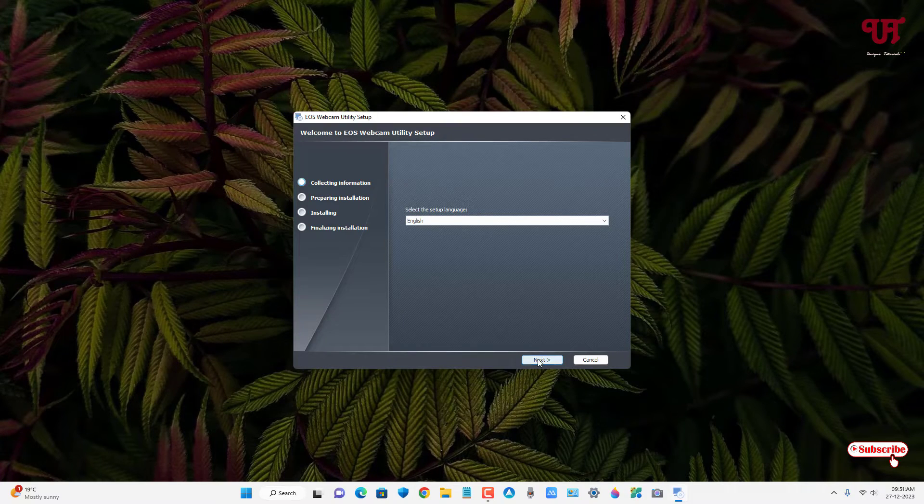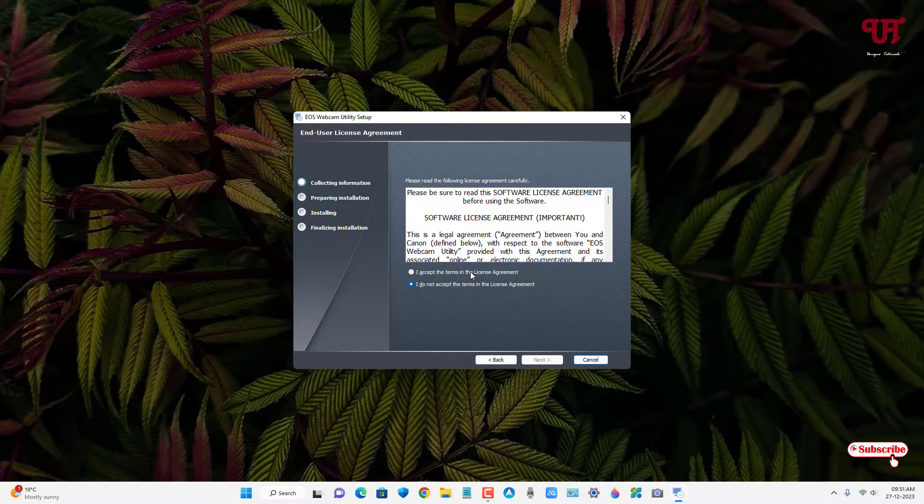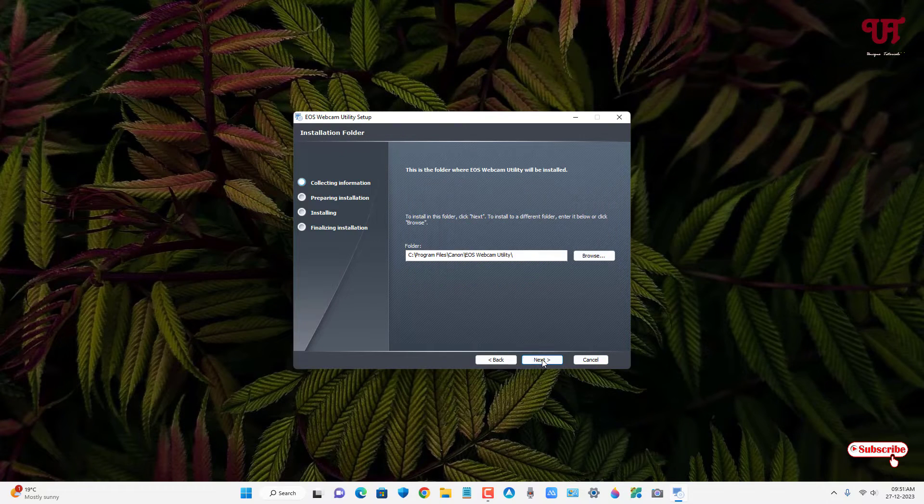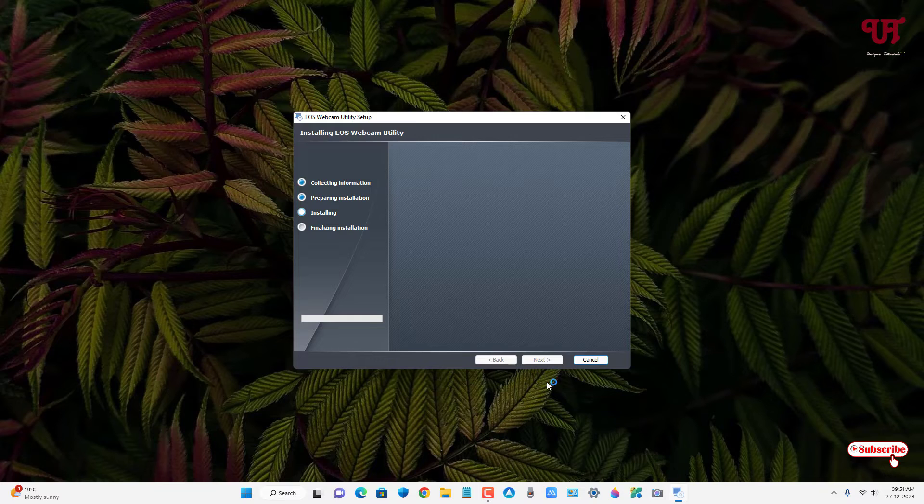Click on next. Click on next. Click on I accept the terms and license agreement. Click on next. Click on next. Click on install.